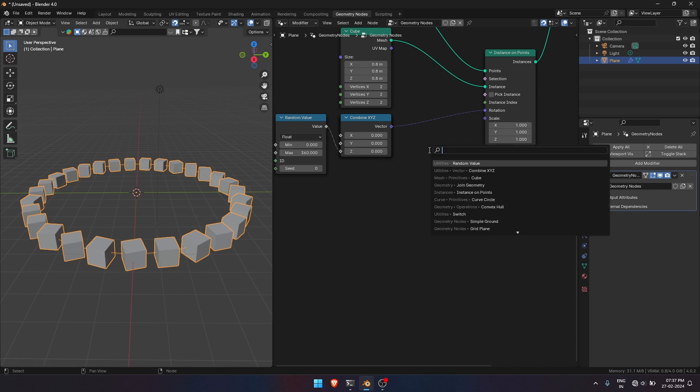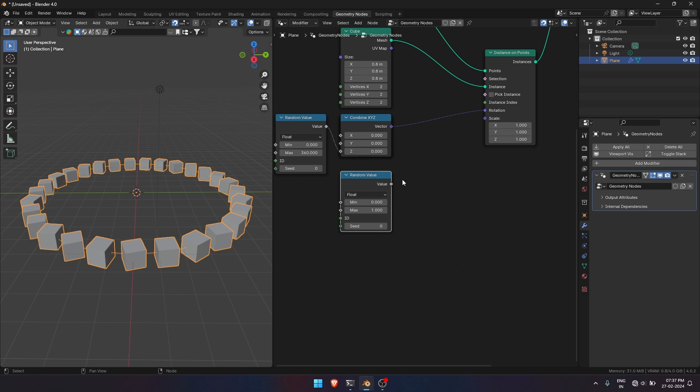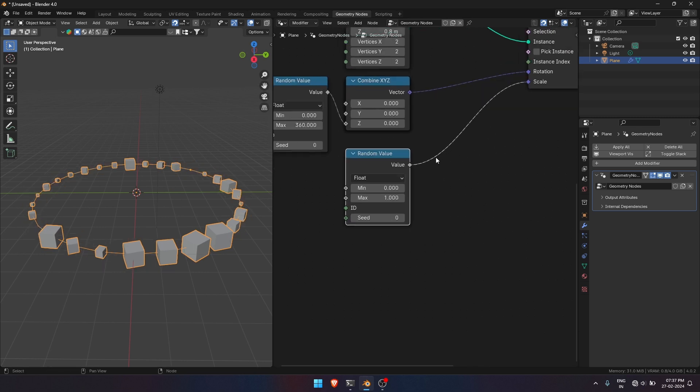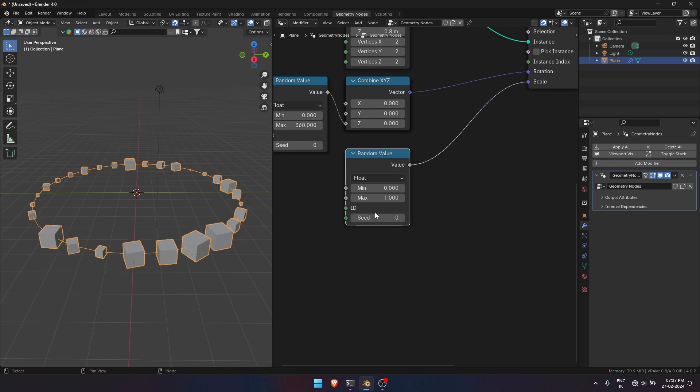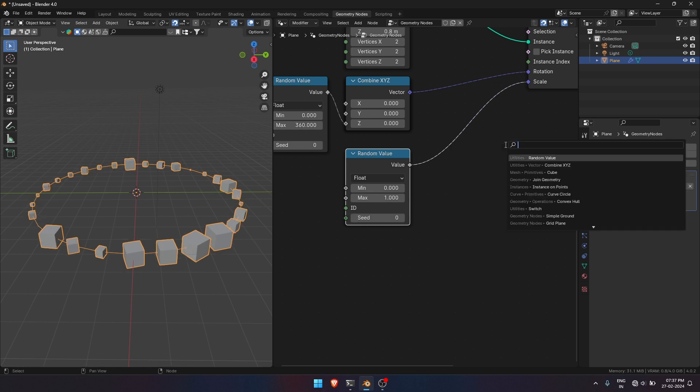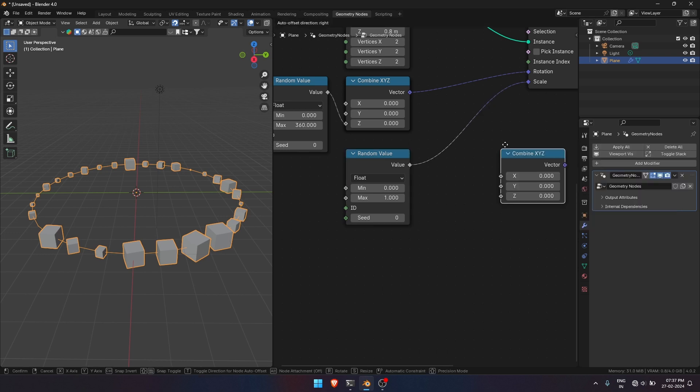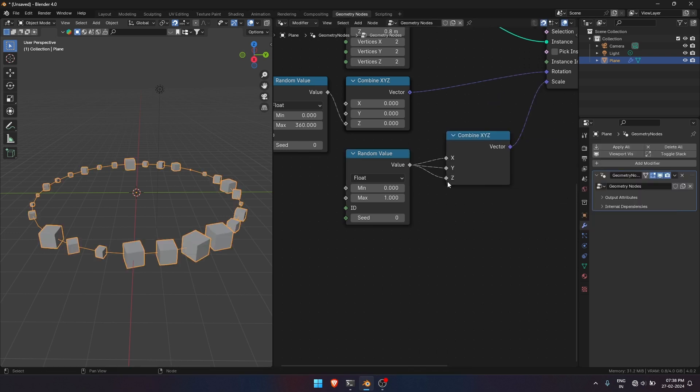Similarly, we will add and connect Random Value node to Scale Input. And here connect the Value Socket to XYZ Input to affect all parameters.